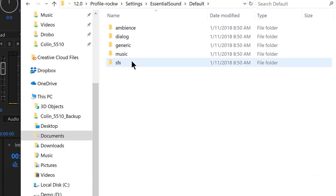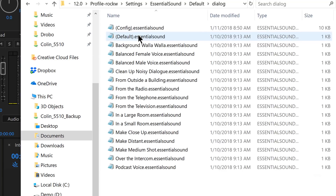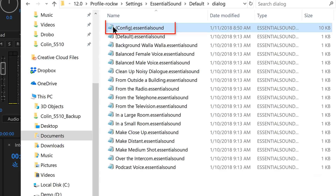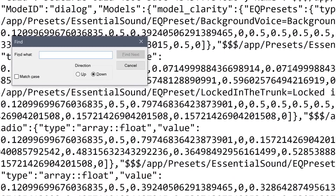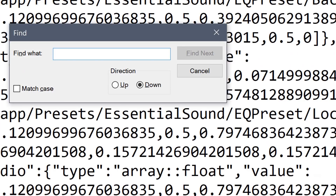Now you can change this in each one of these sections. I'm just going to change it in dialog. Open that up and the top one here is the one we want — the essential sound config file. If I edit that in a text editor — I'm just going to open it up in Notepad; you can open this in whatever text editor you have on your computer — I'll find model underscore loudness.